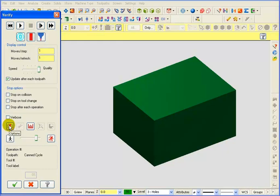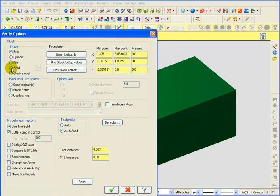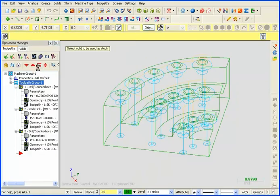And we're going to go into our Options so that we can describe our stock. And we're going to tell that the stock will be defined from the solid model. And we'll pick the solid model right from our drawing.